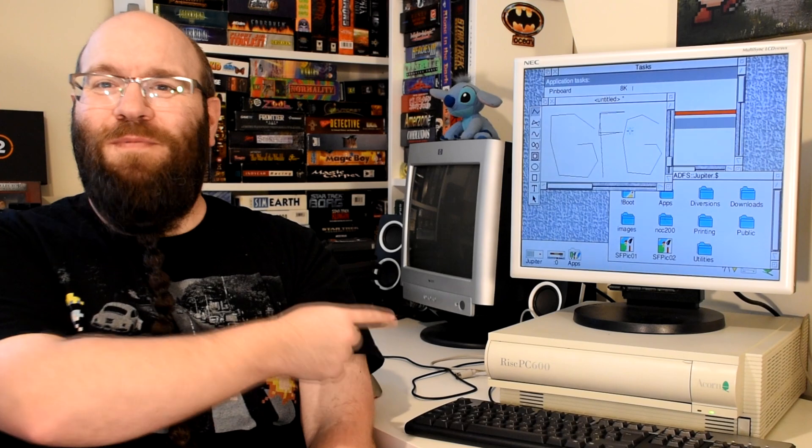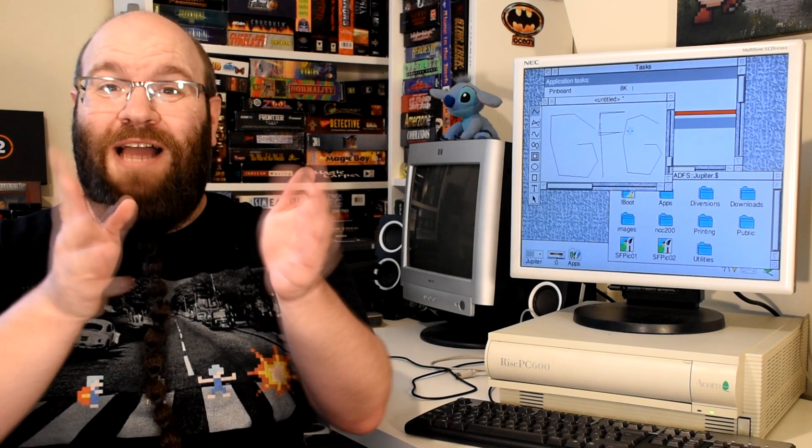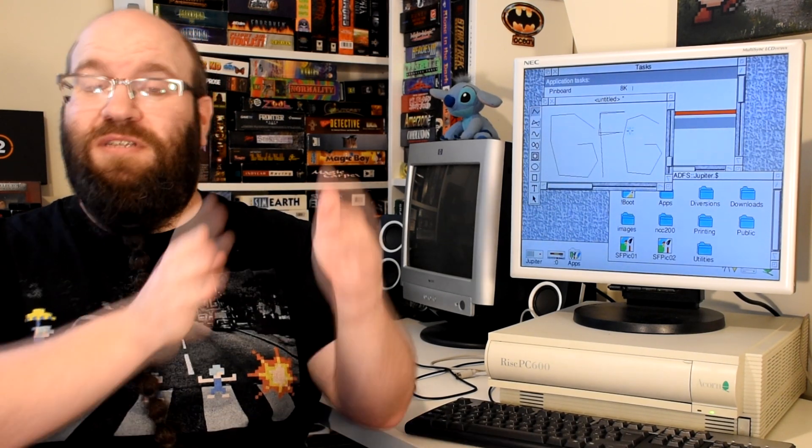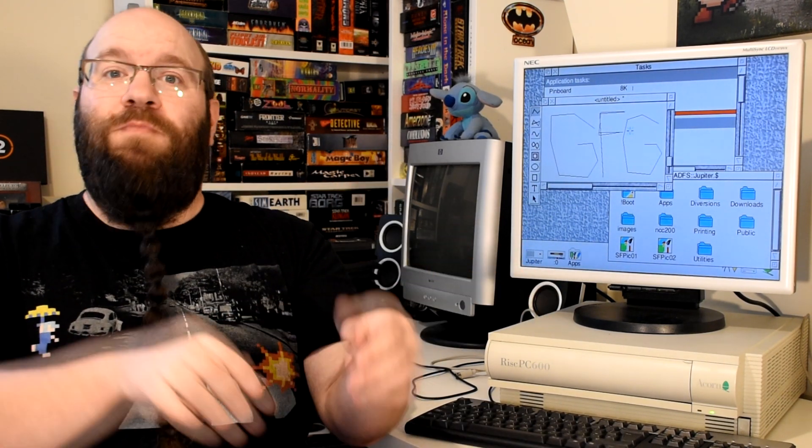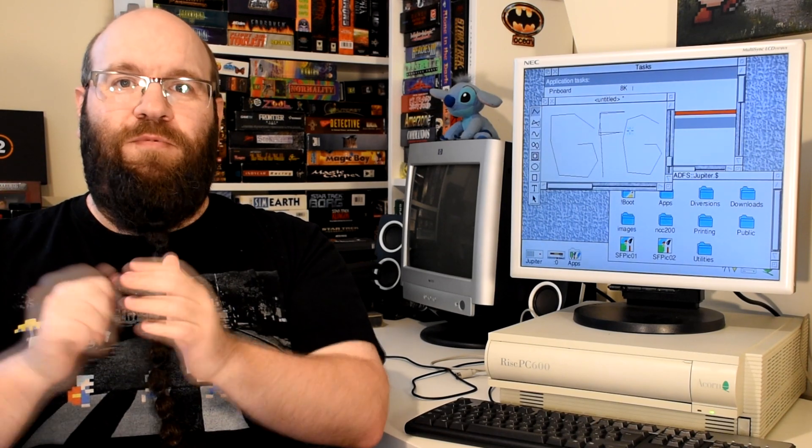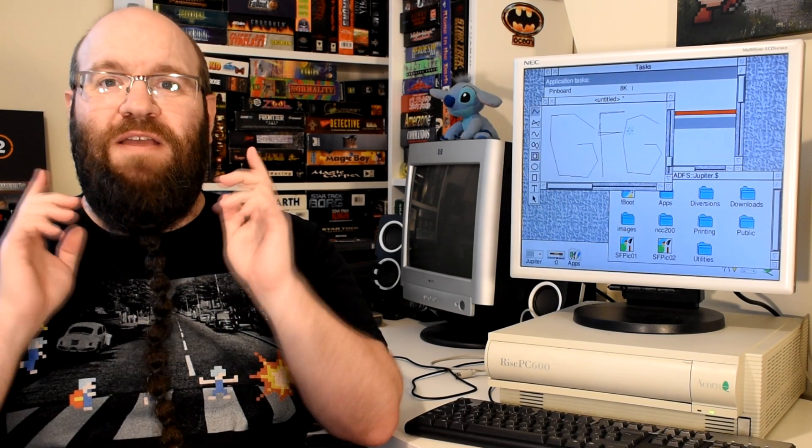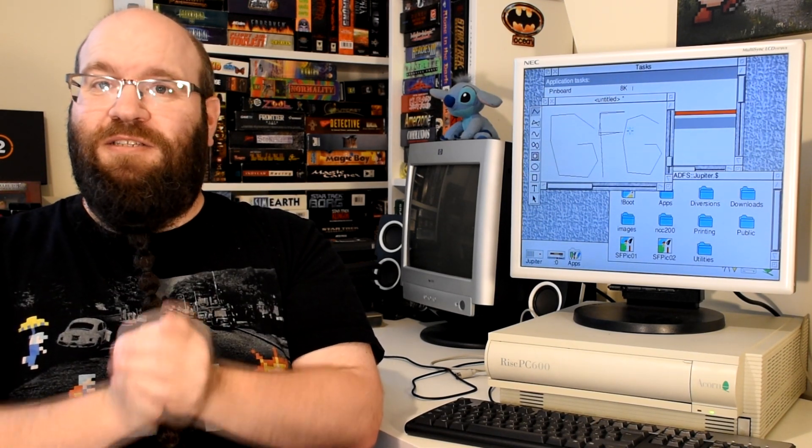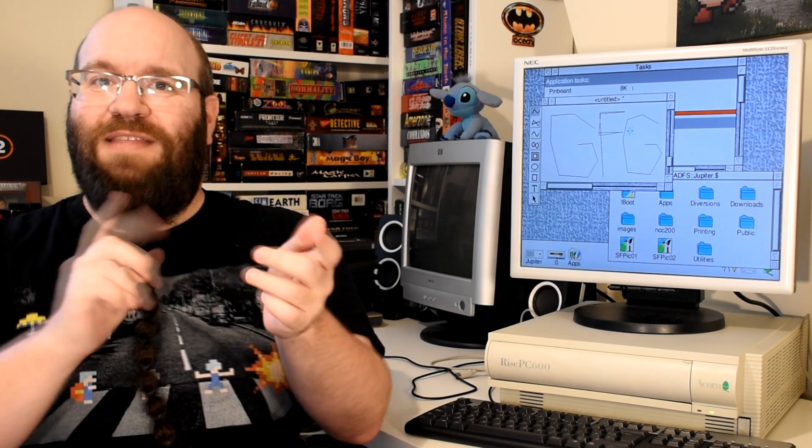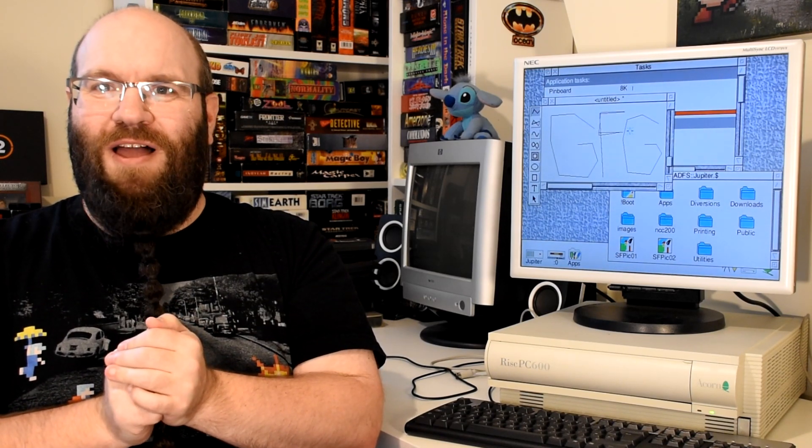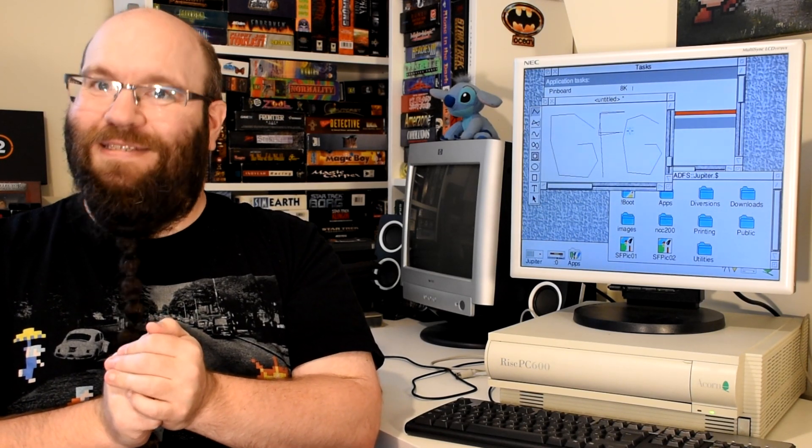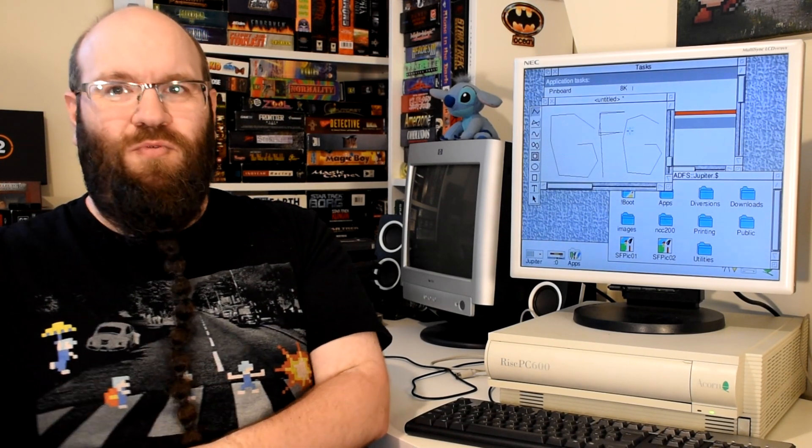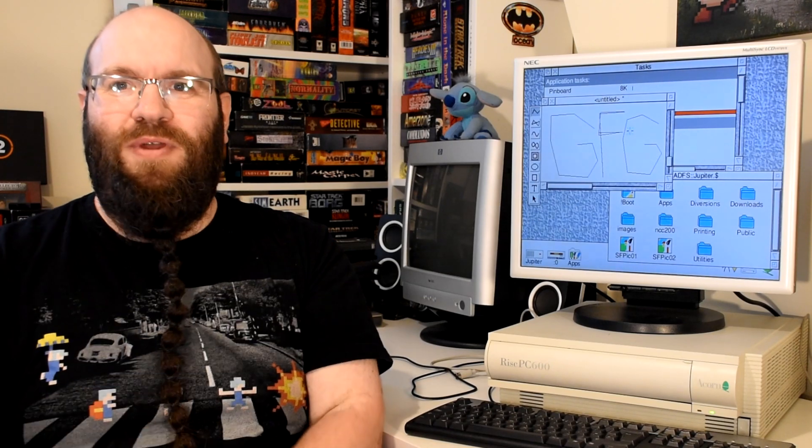To do this incredible machine justice I had to split this into multiple parts. We'll start with hardware, move to software and end with upgrades. Now if this interests you then why don't you consider subscribing as that will allow you to know when the videos go live, hint hint. So let's just dive right in shall we?